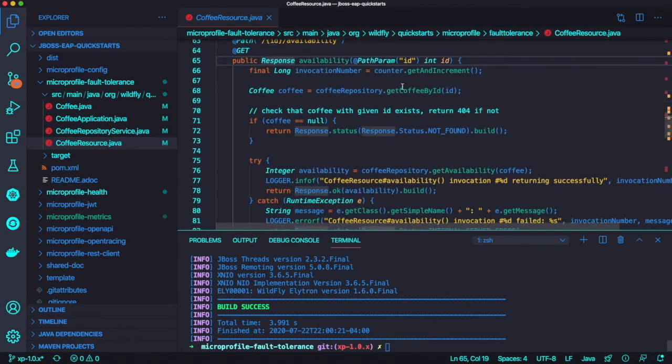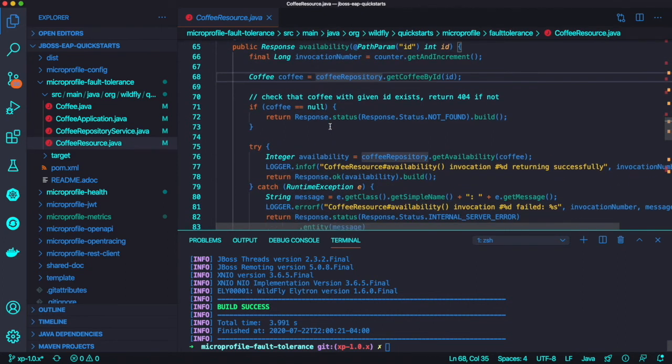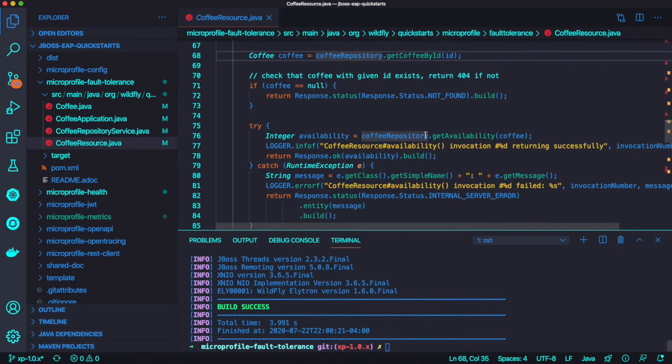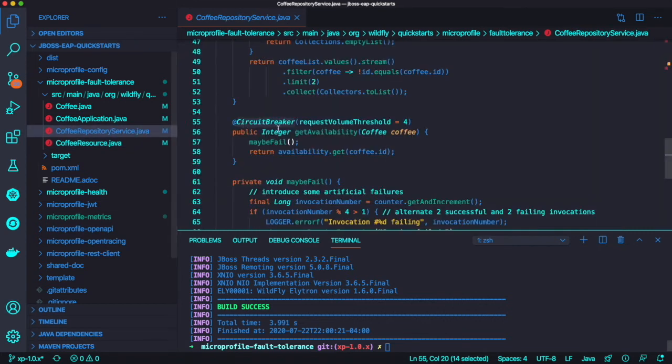Next resiliency feature is circuit breaker. We add a CDI injection here and get the availability method.